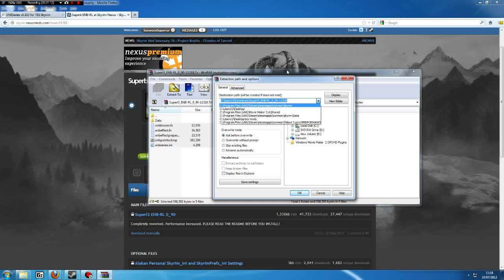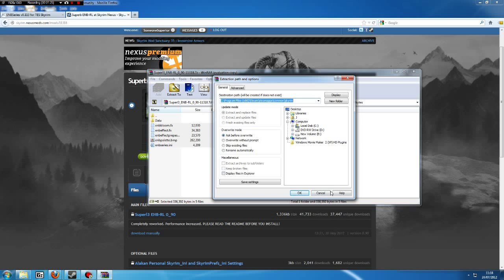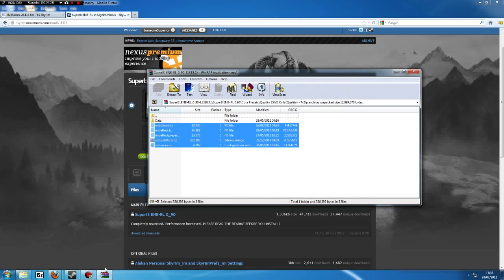In fact, I'll tell you the exact path. You go into your C drive, go to Program Files, then you go to Steam, SteamApps, Common, Skyrim. Now, you do not put these in your data folder, just in your Skyrim folder. Click OK and it'll extract them there.